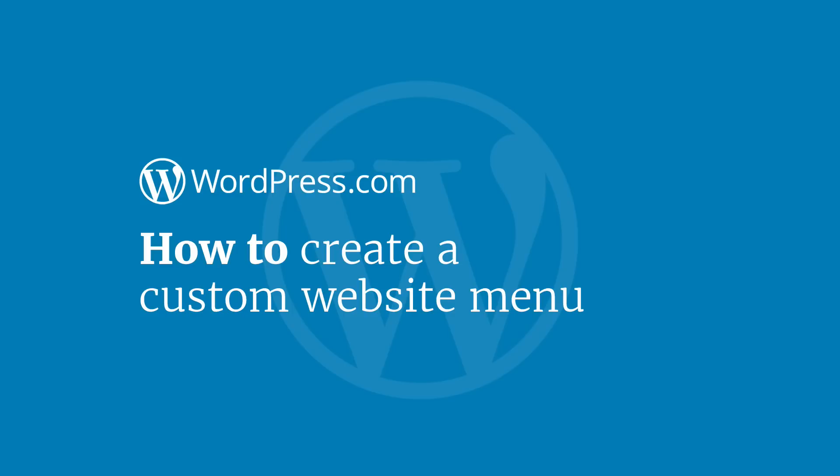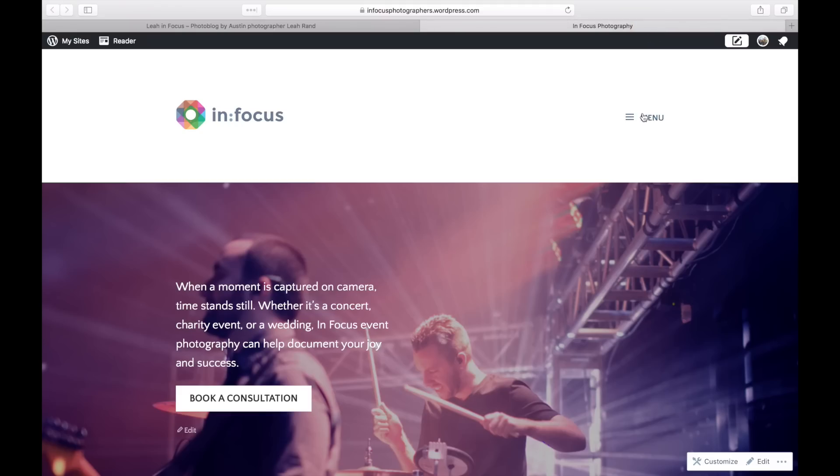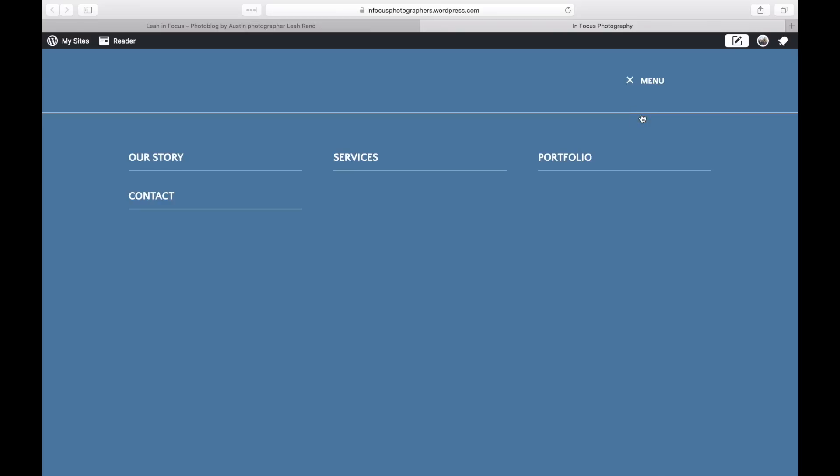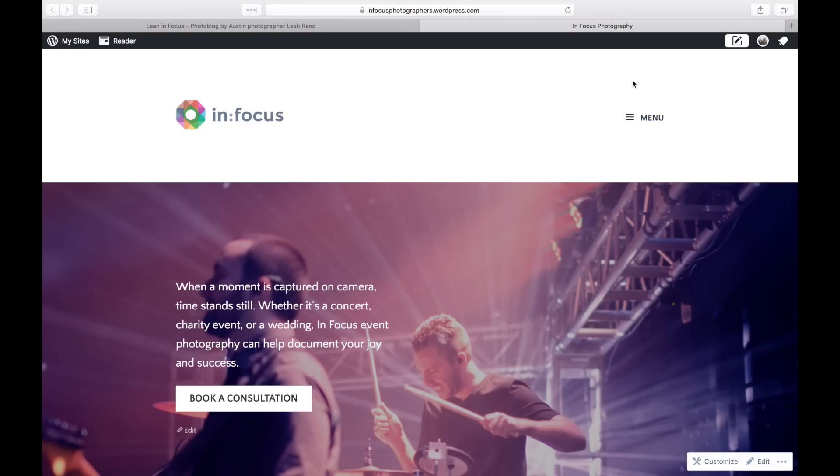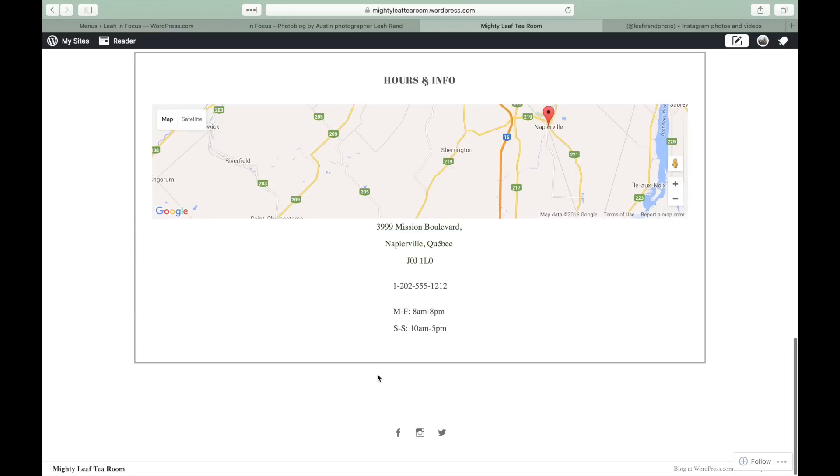Your website menu is made up of these links that appear at the top of your webpage, or depending on your theme, can also be off canvas and hidden behind a button. Some themes offer additional menus such as a footer menu and a social links menu.